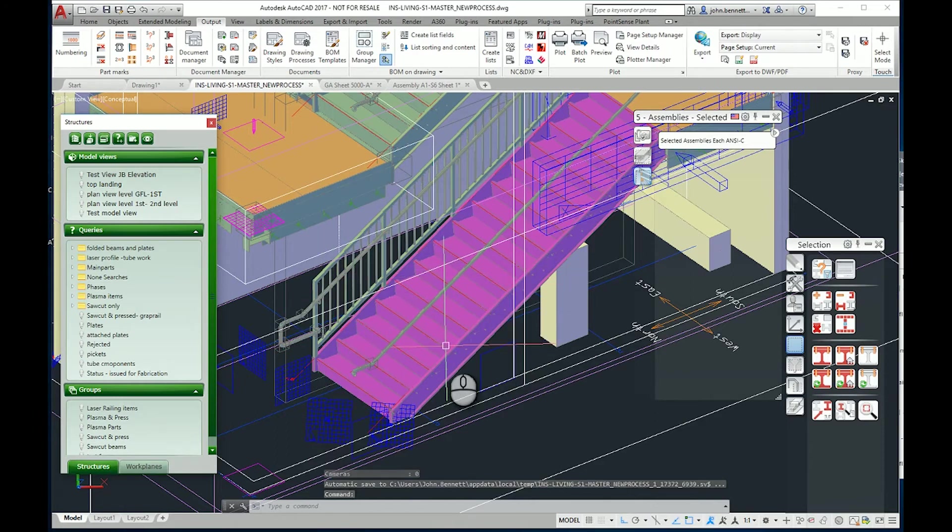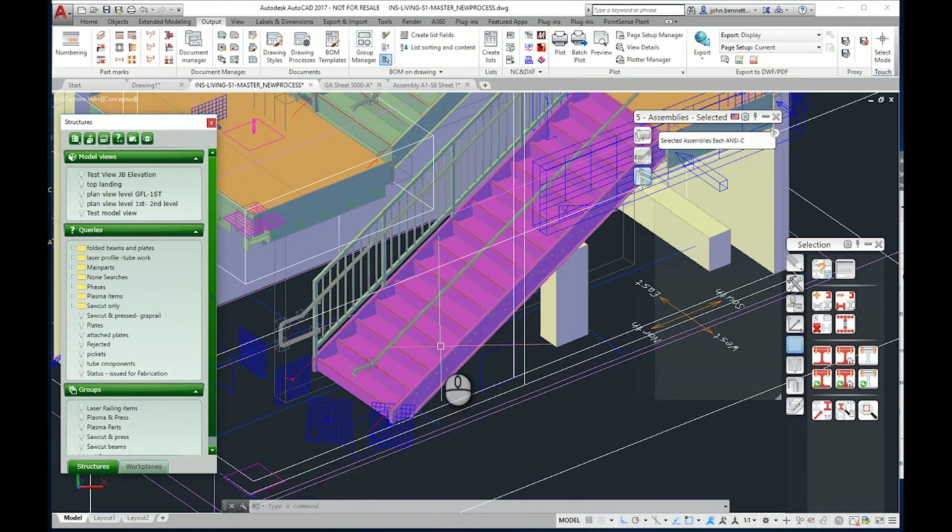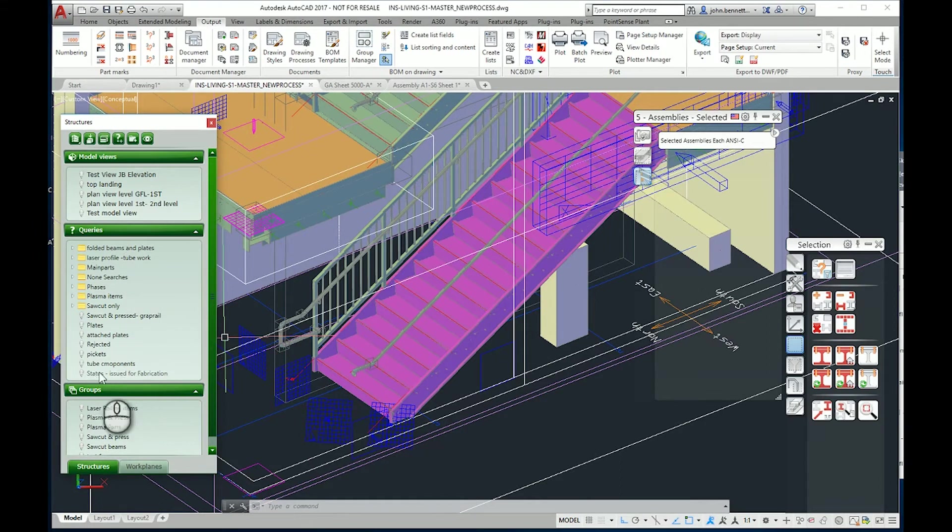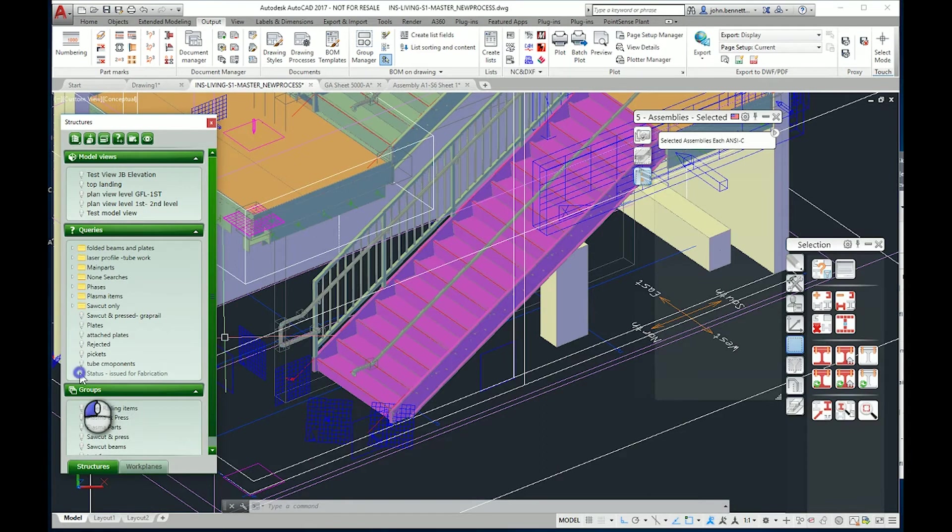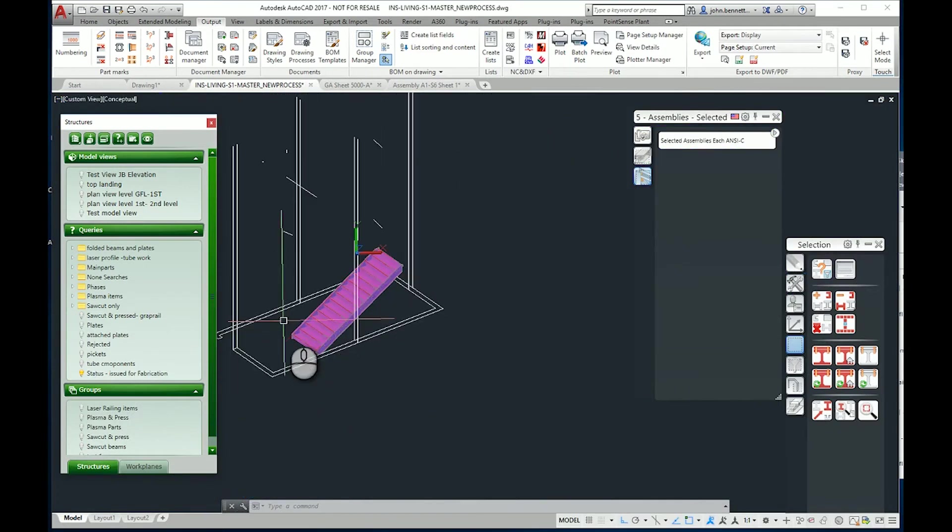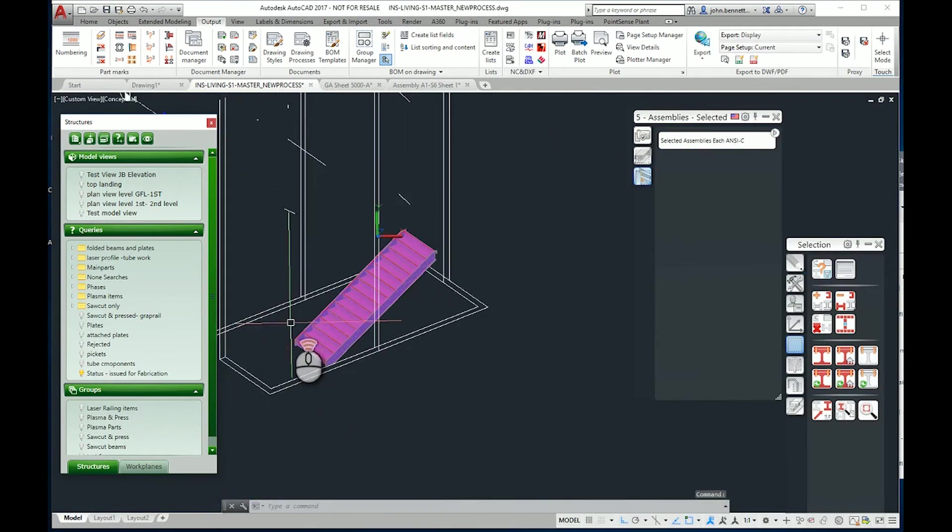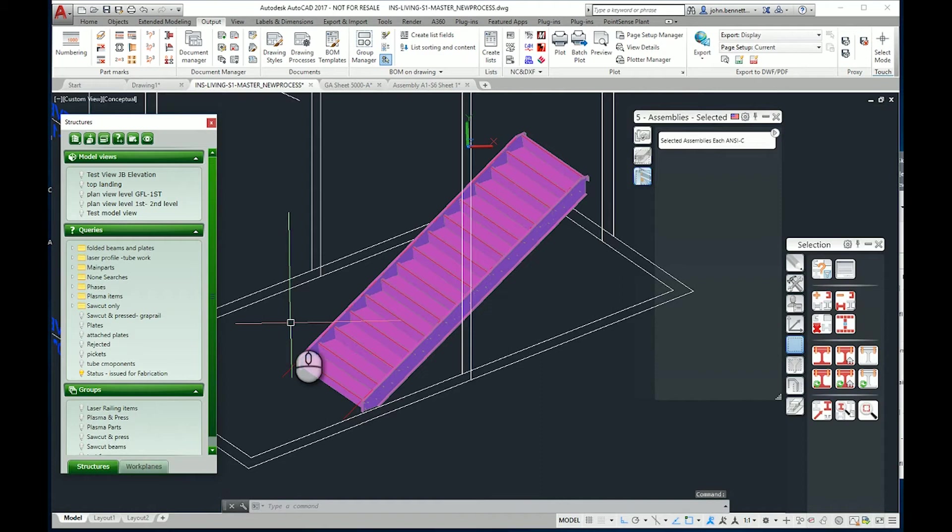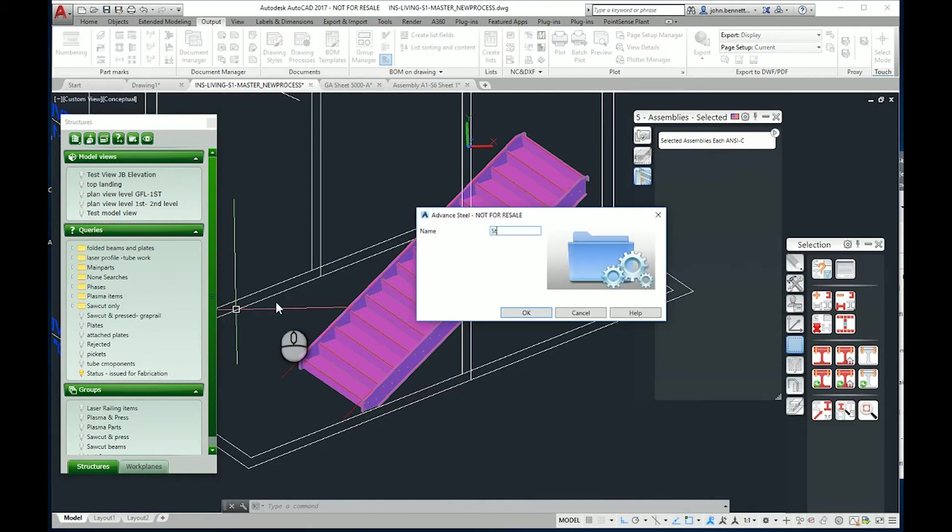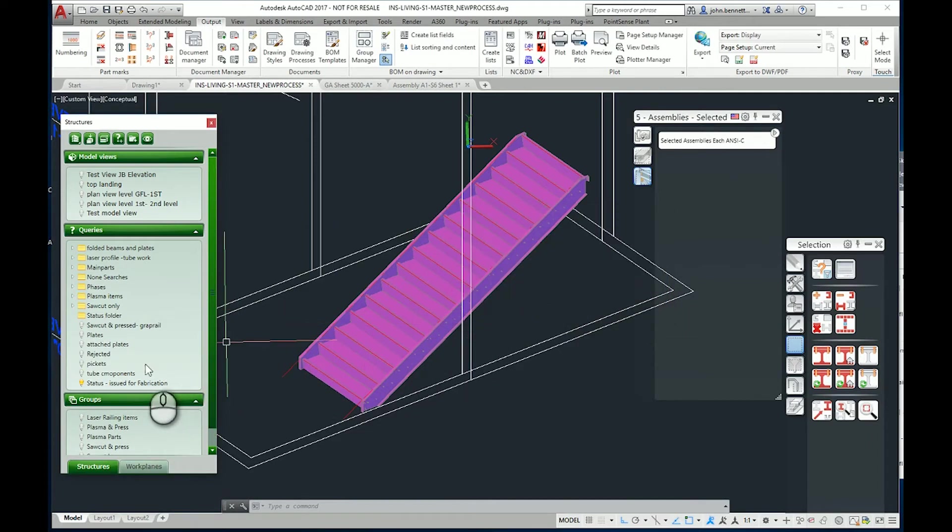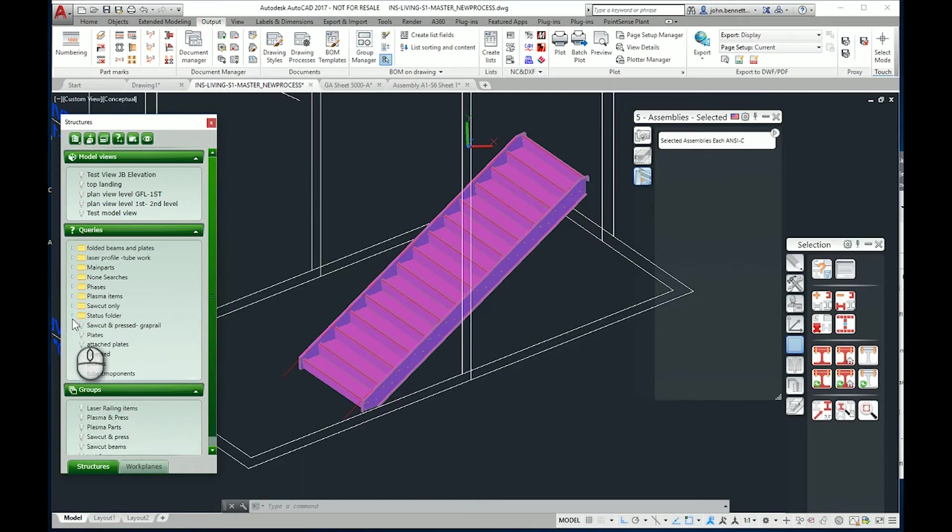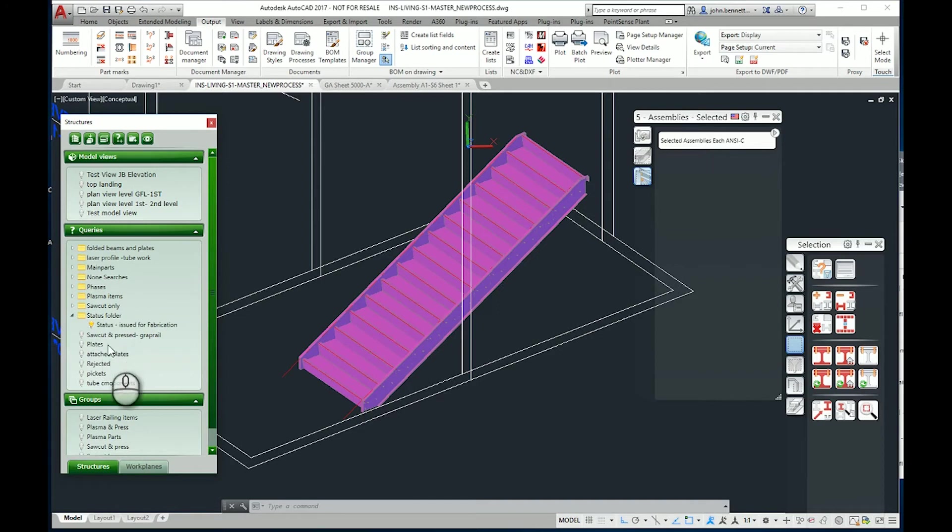Now we can see that it highlighted that element within the model and marked it, applying the color we'd assigned to the status level. This way it appears here under the project explorer. You can turn off the other elements in the model to see just the bits that have been issued to fabrication. You can also create folders within the system and move that into a folder if you wish.